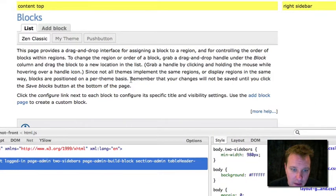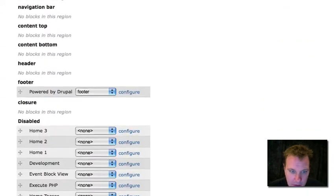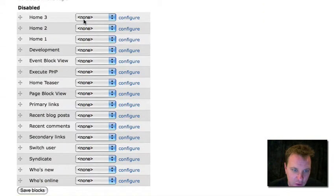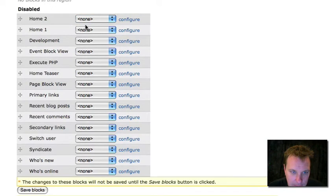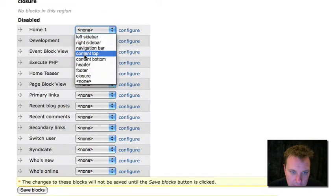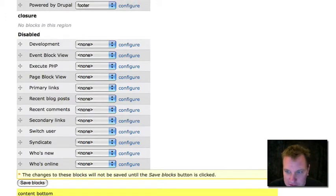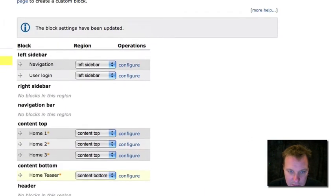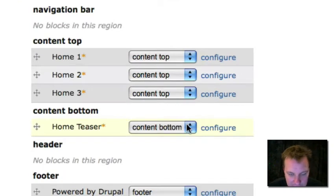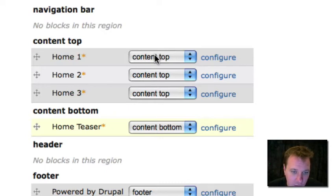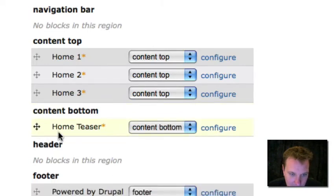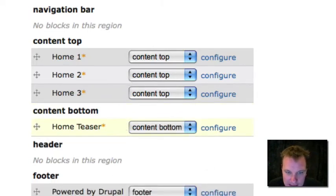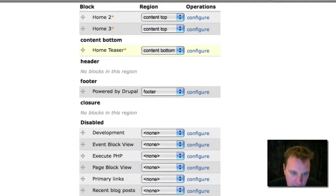Then we're going to go to our blocks homepage. We're going to find those four blocks, which I named home three, home two, home one, and then home teaser. You'll see what I did is I'm putting them in the content region. Depending on the theme you have, this is going to be called something different. Most themes by default, it's just called content. I put mine in the content top and bottom. It doesn't matter. I could have put these all in the content top. But the idea is that you're going to put them in this main content region on your site. I'm going to save those changes.